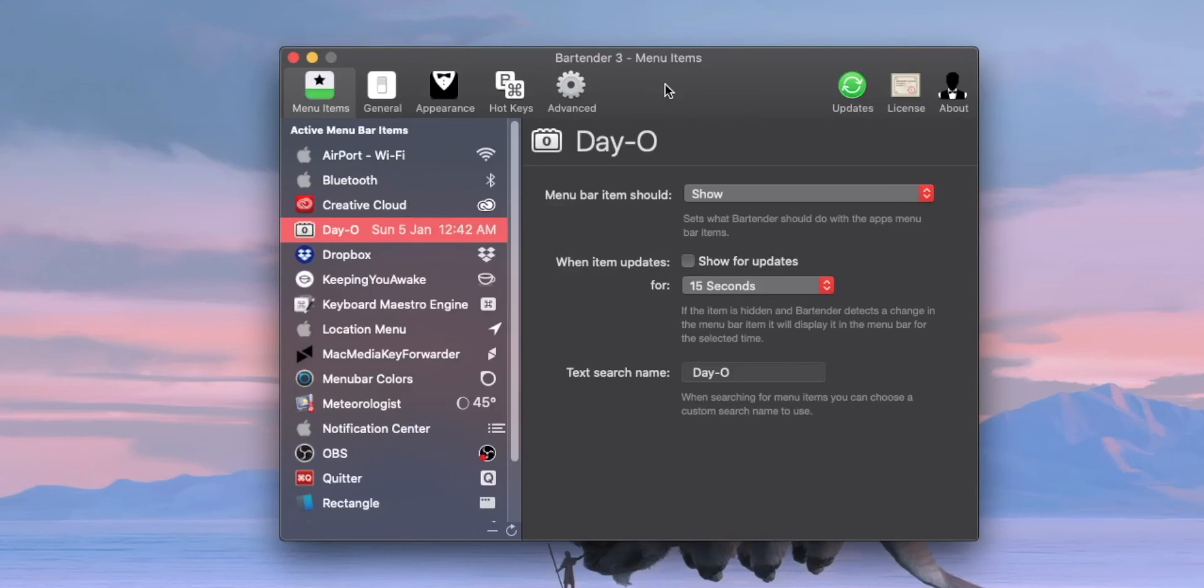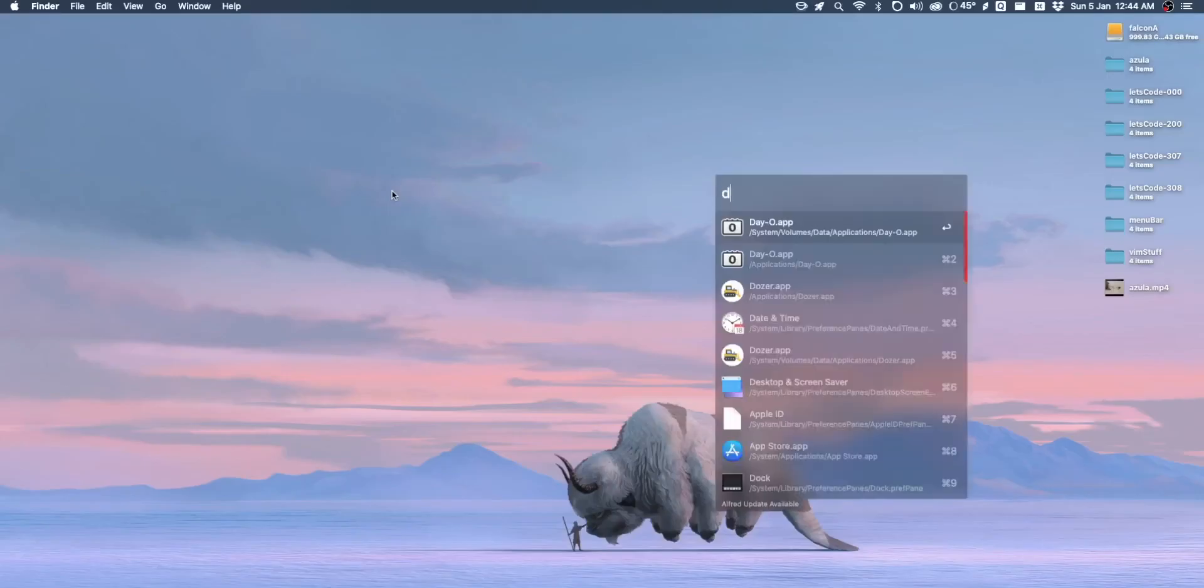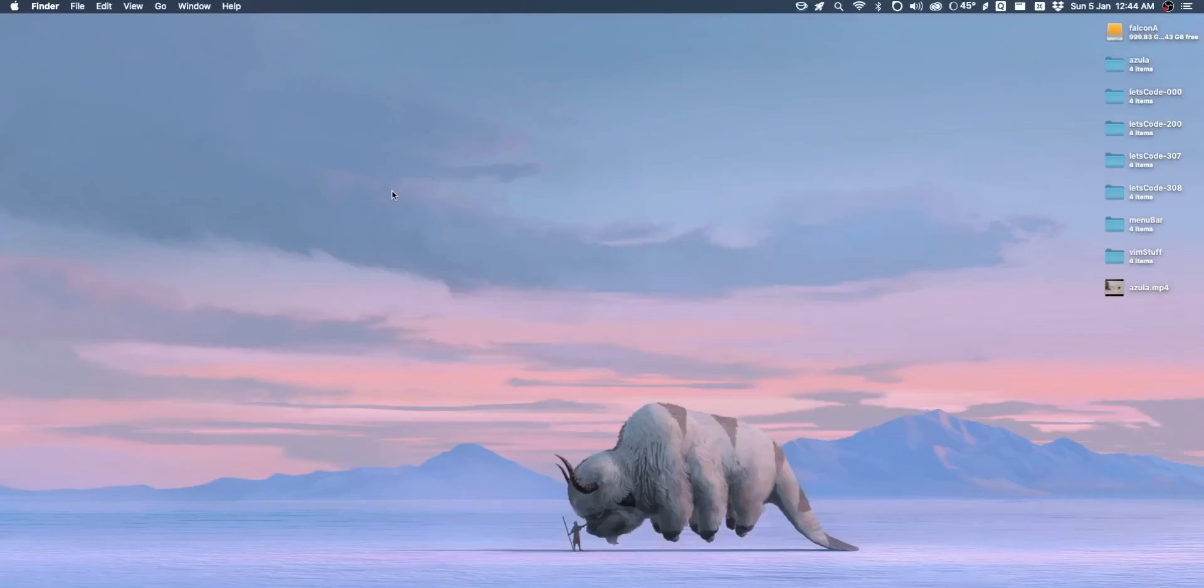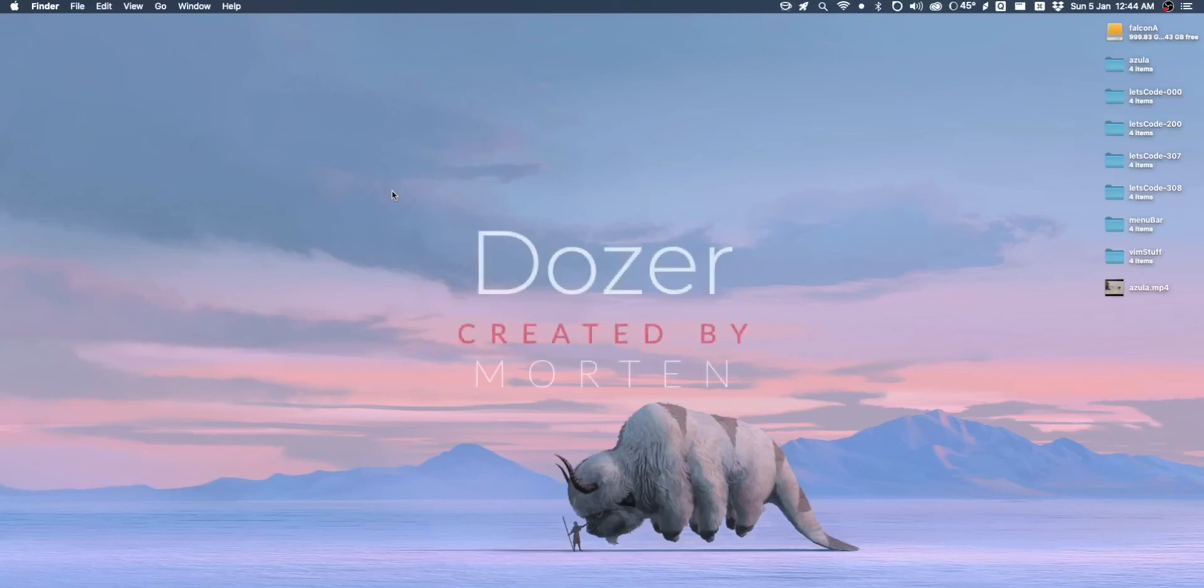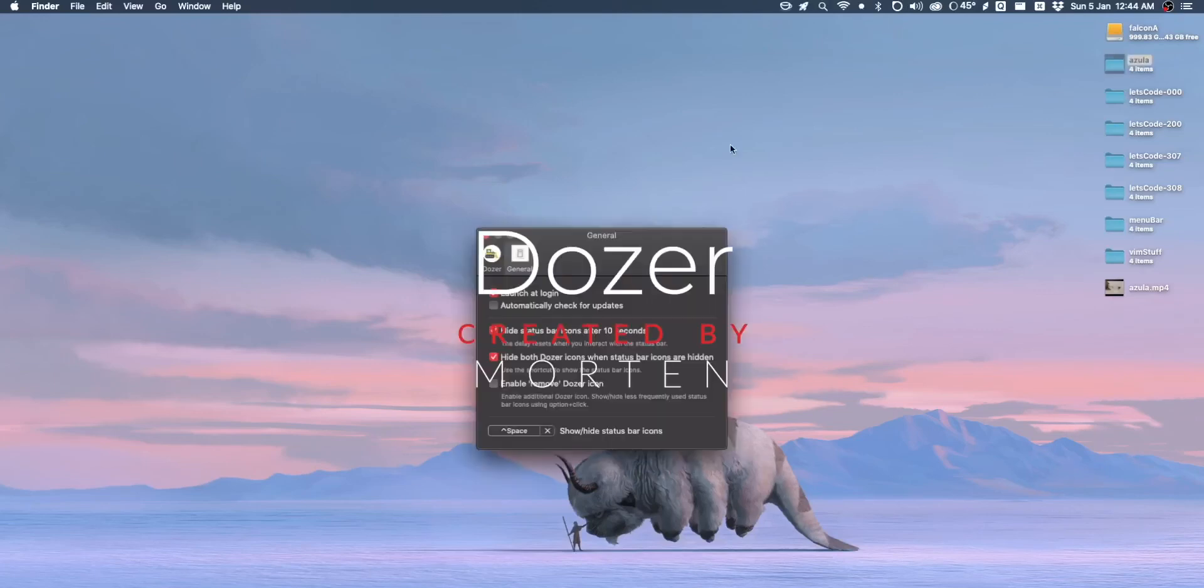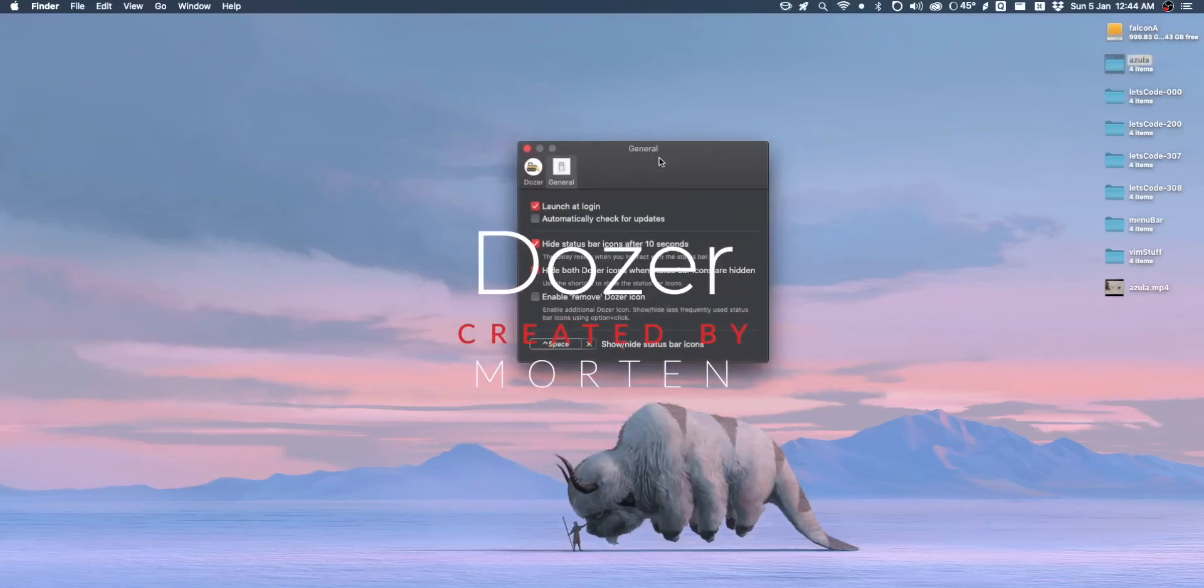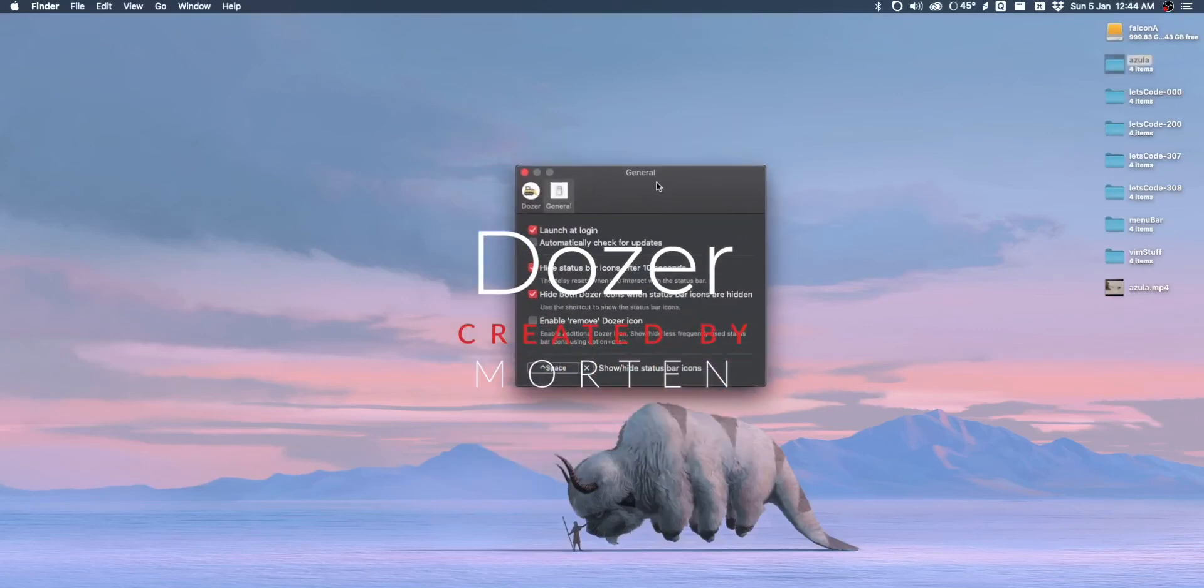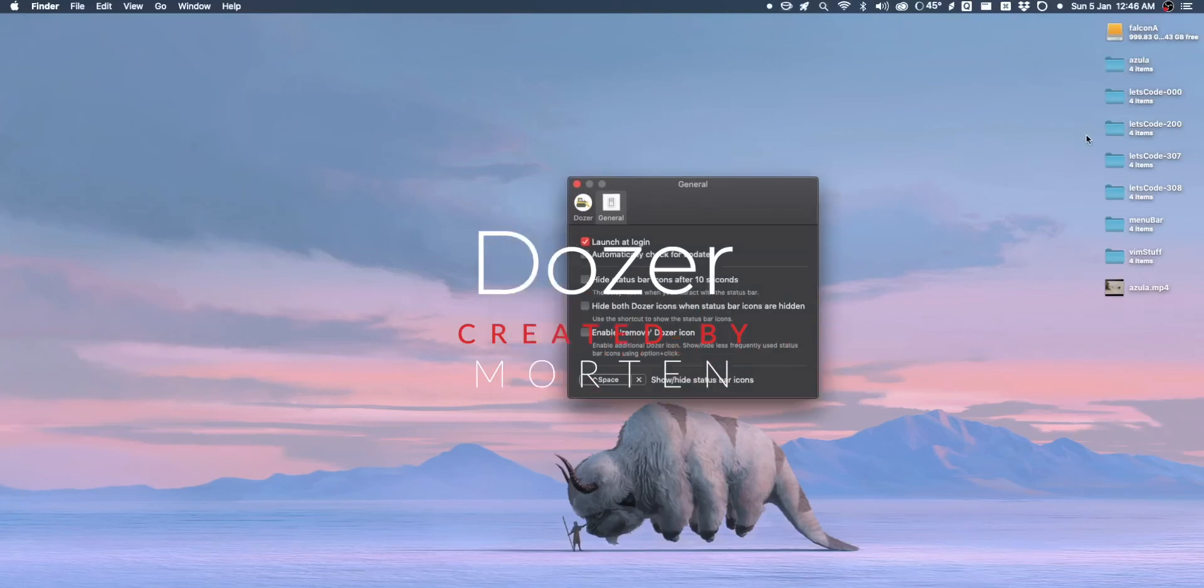The way that it works is when you open up Bartender, it will allow you to go through every app that you have and hide or show them. But the thing about Bartender is that I don't actually think it's the best tool for this job. And I'm a bit annoyed that it's always so heavily recommended by everyone. For example, there's another app called Dozer.